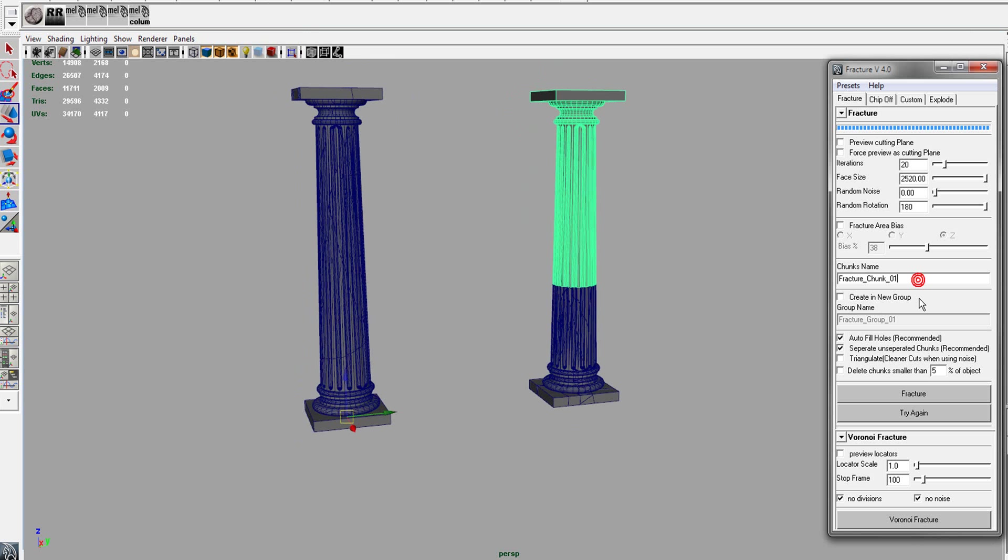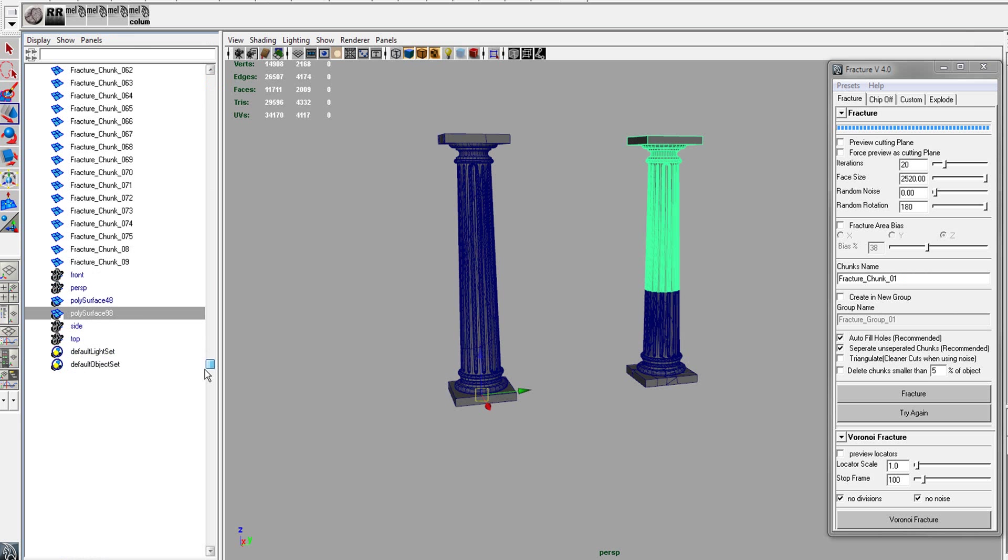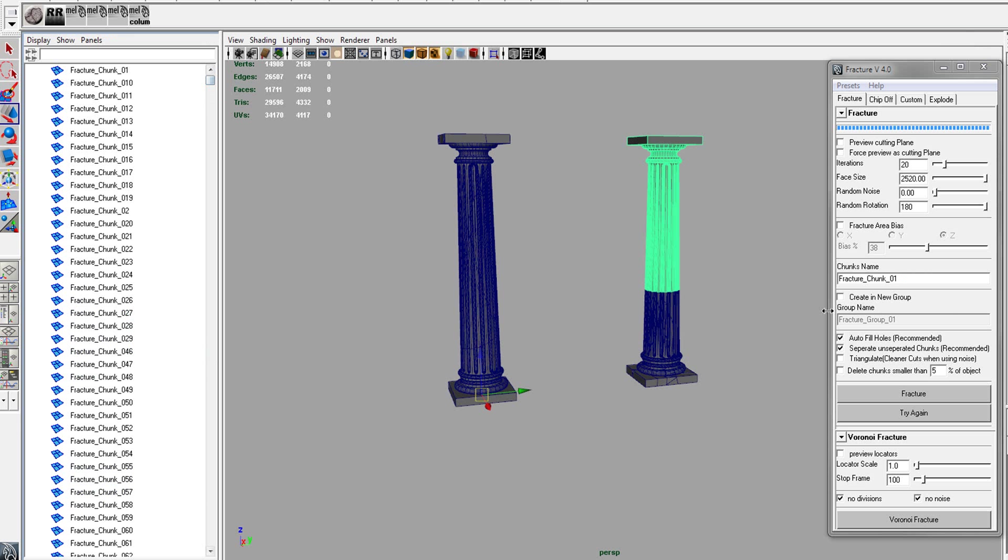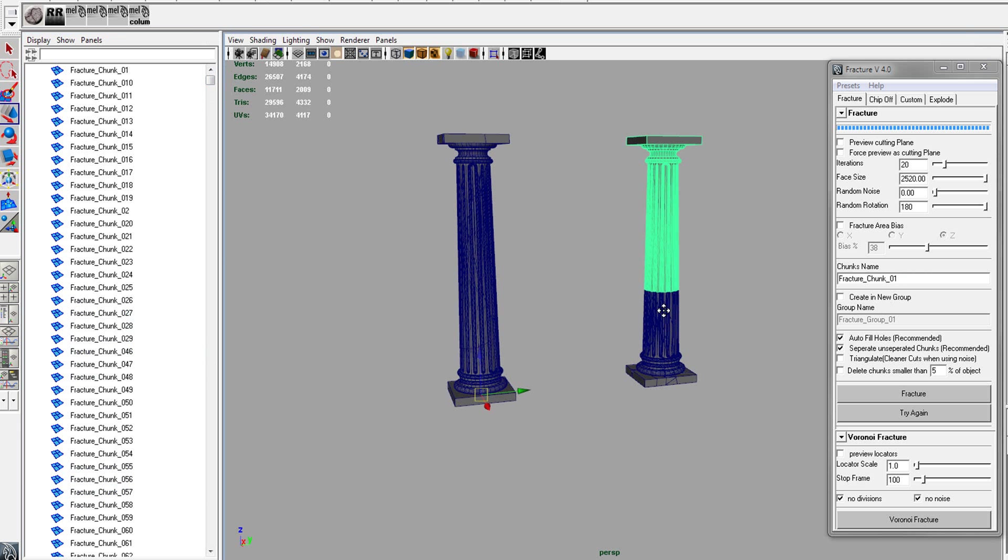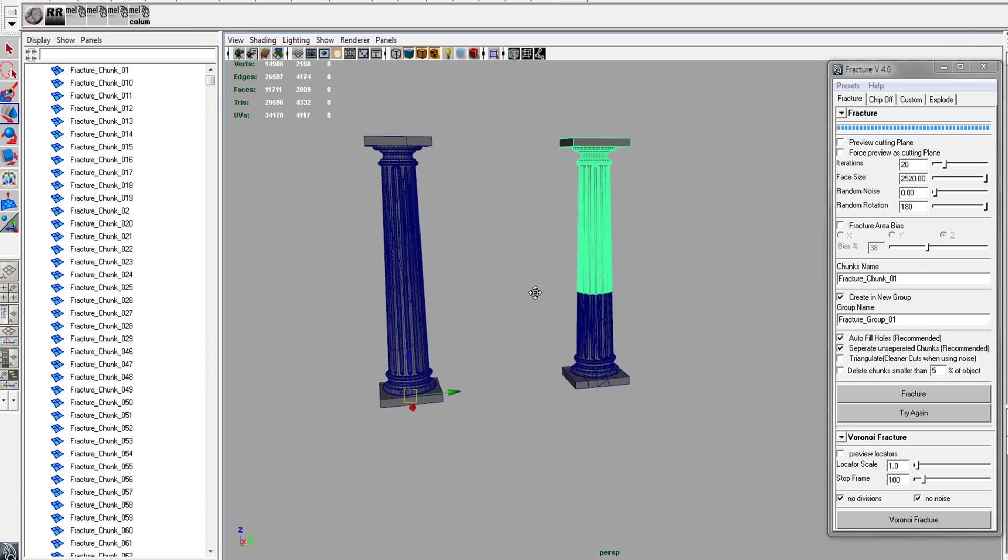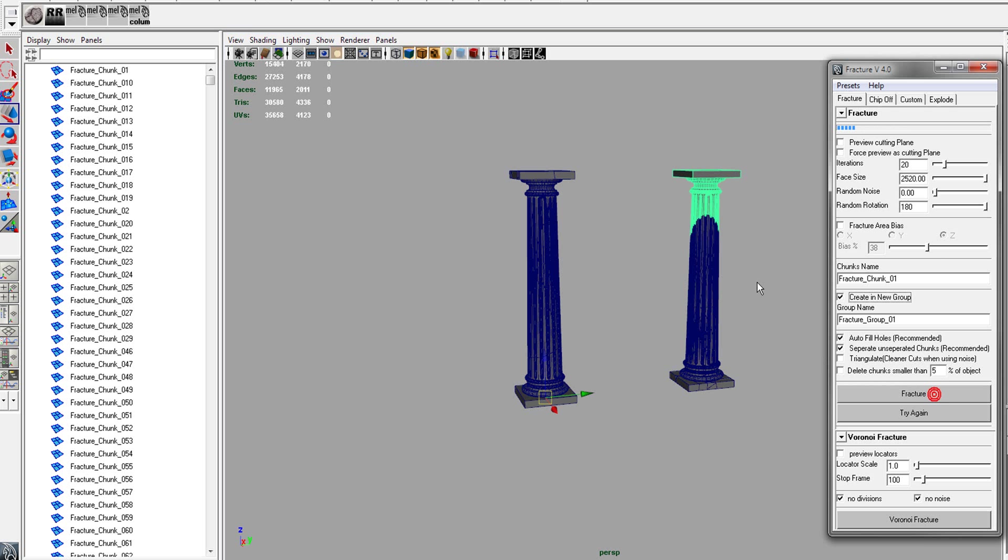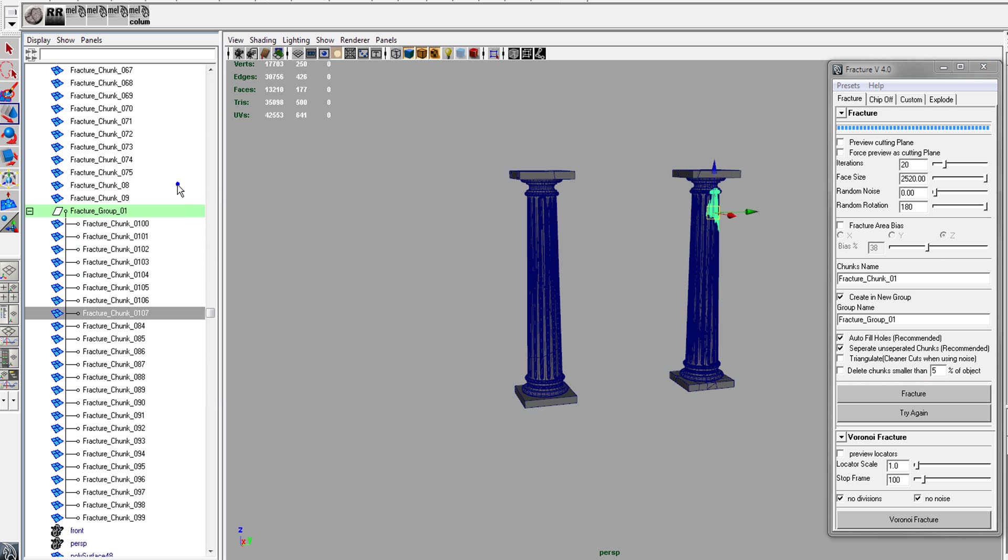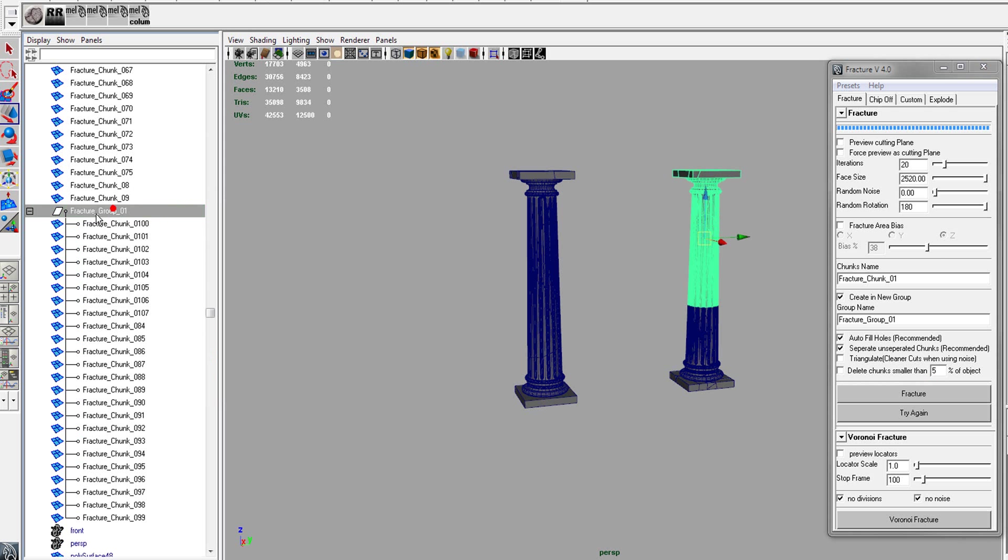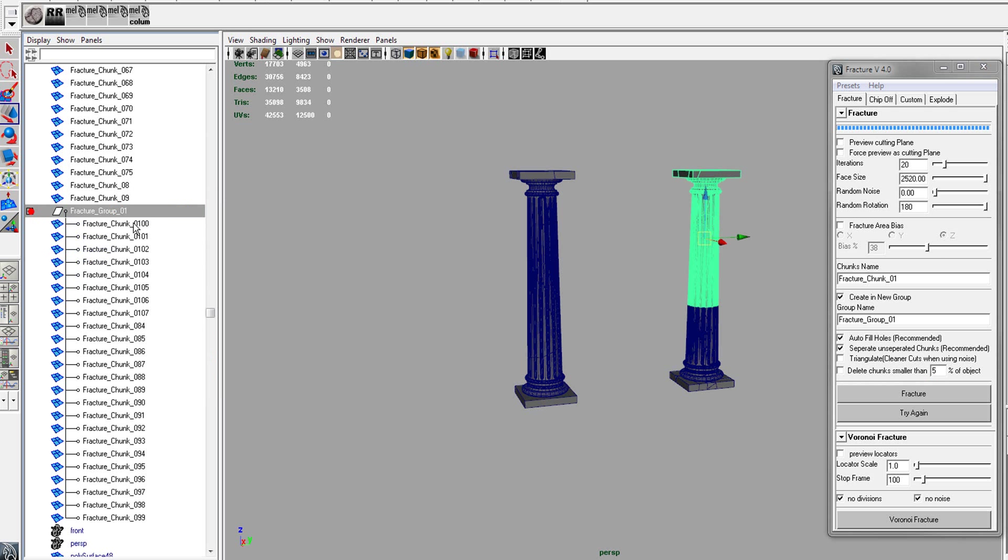You can change the name of the chunks. If you look at the name, you'll see that they're fractured chunks. You can actually create it in a group. So let's turn on that and we'll fracture this 20 times. And now you will see that you have a group of your chunks.